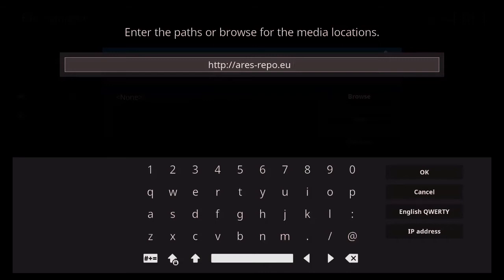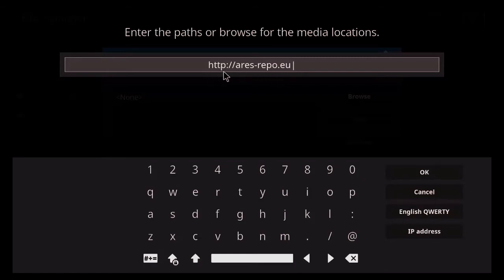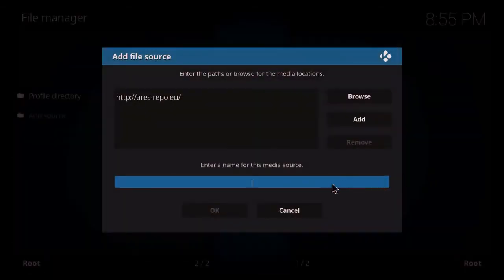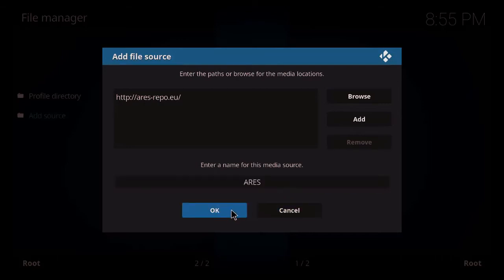So it's going to be http://repo.ares.com.com. Now when you've got all that down, just come over and click on OK. And then what we do is just give it a name. So we'll call it Ares, just like that. Come down to the bottom and just click on OK.